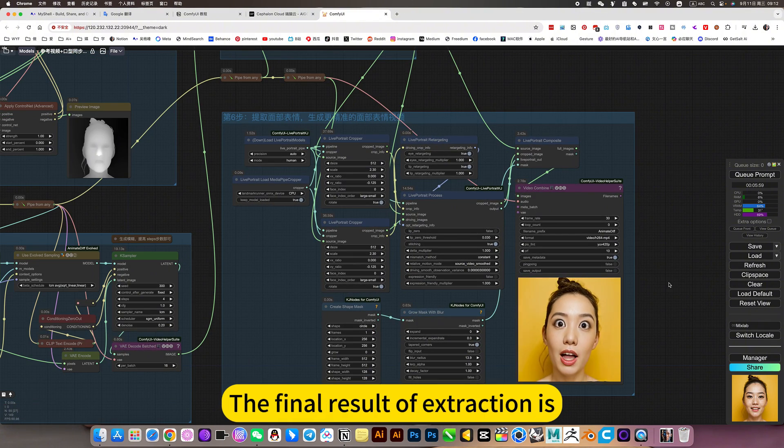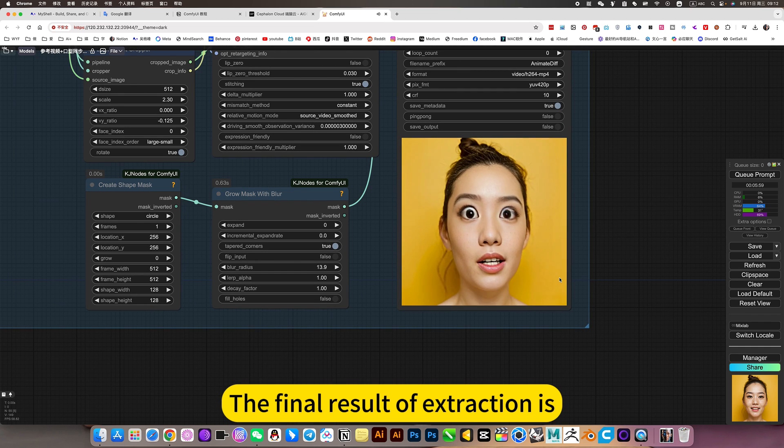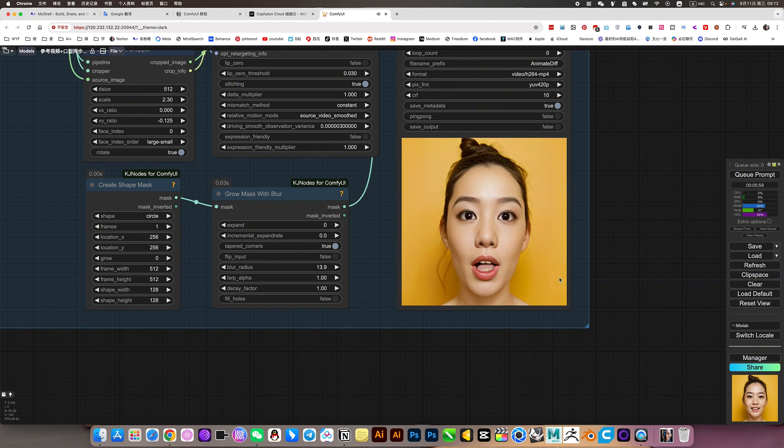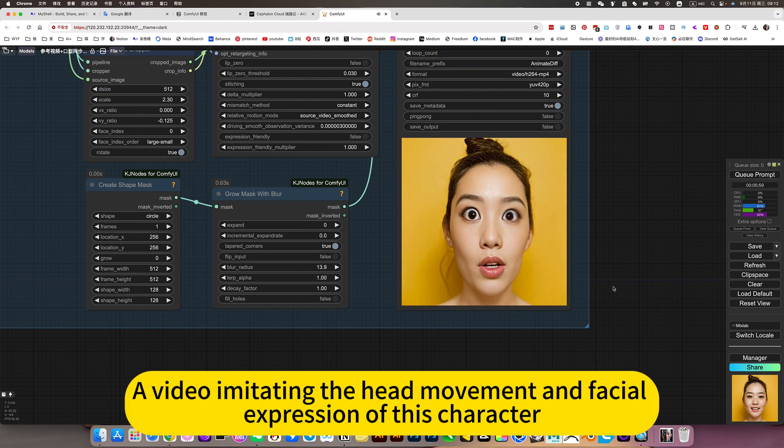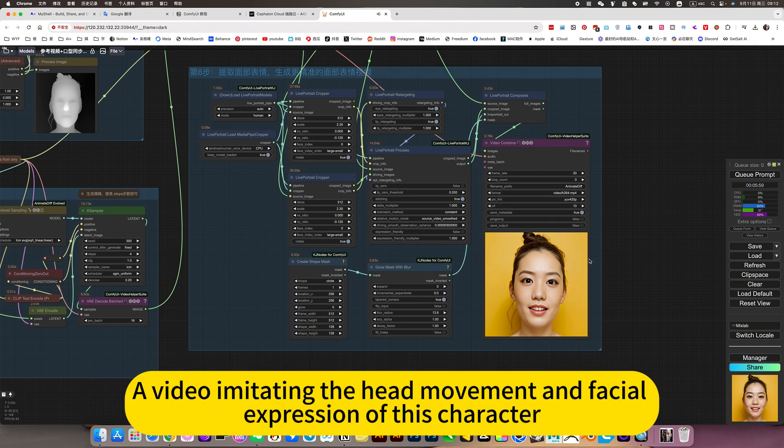The final result of extraction is a video imitating the head movement and facial expression of this character.